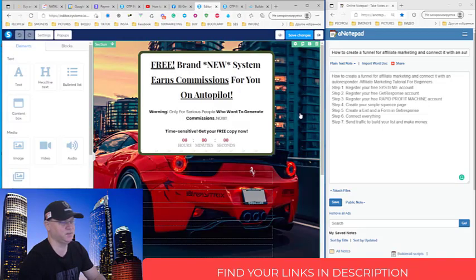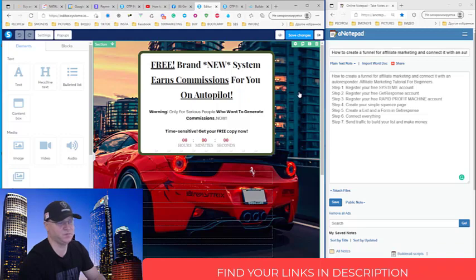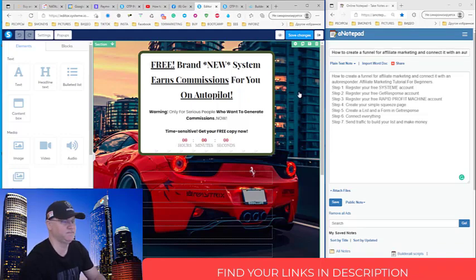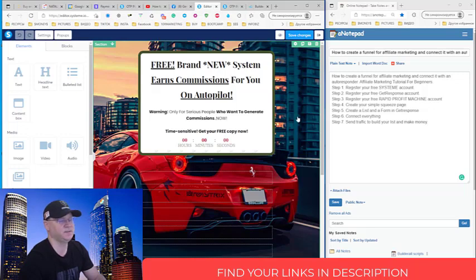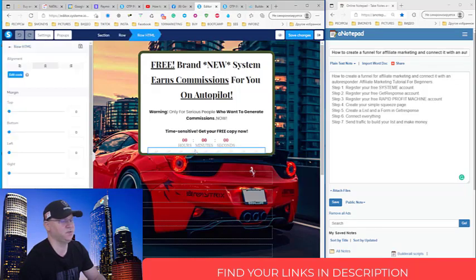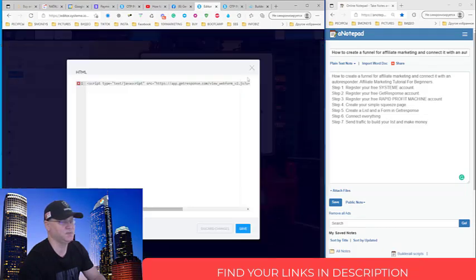So this is actually the first page of the funnel, which you will be able to import simply clicking on the link down below and the description to this video. So next thing, all I needed to do, I just needed to add this C form, this code.